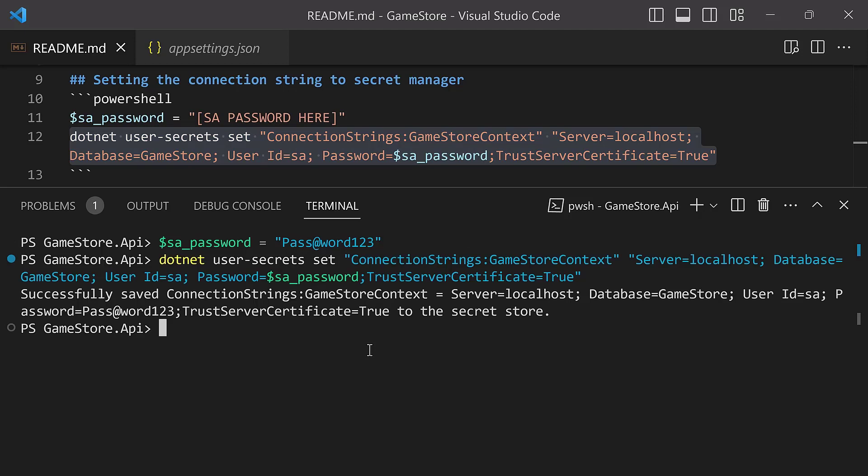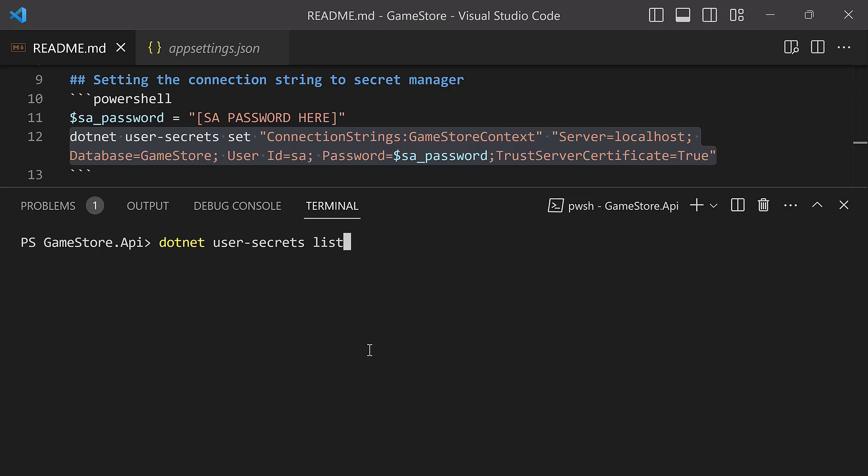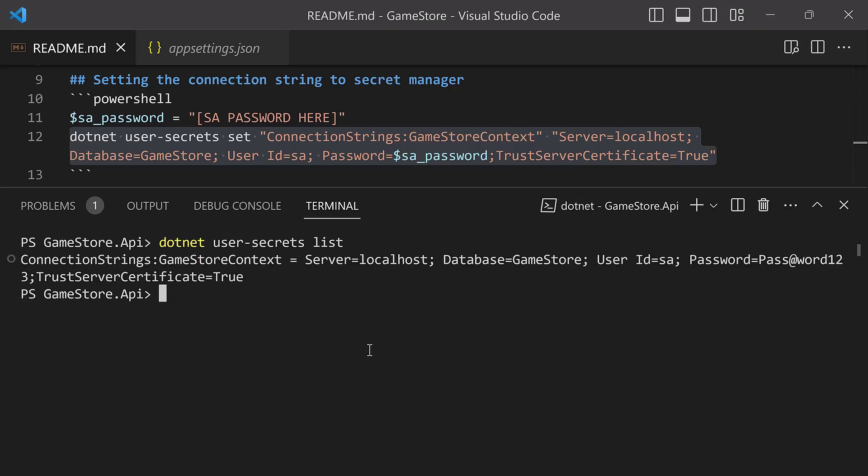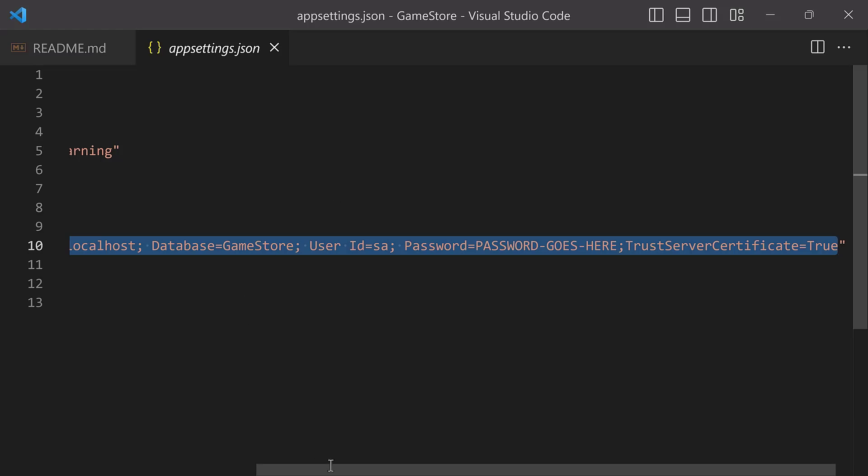To confirm that the secret is actually there, you can do: dotnet user-secrets list. This should provide you the full list of all of the secrets that you have so far configured for your current project.